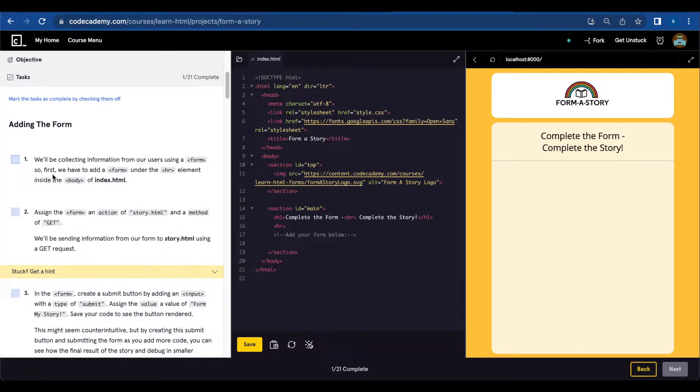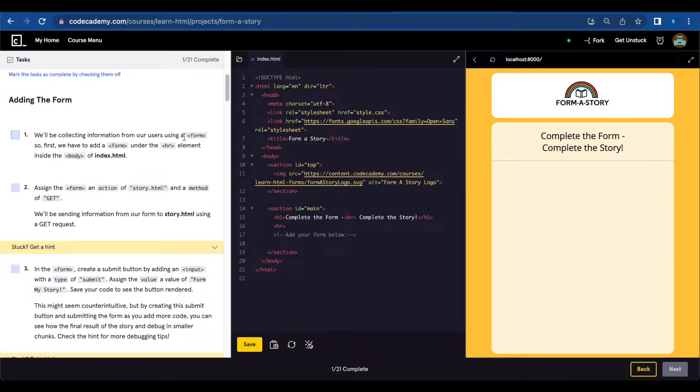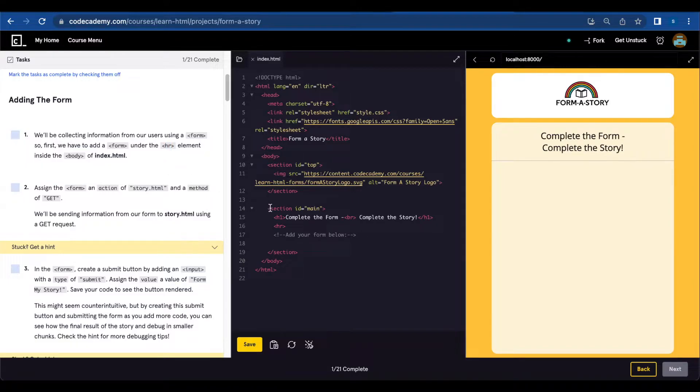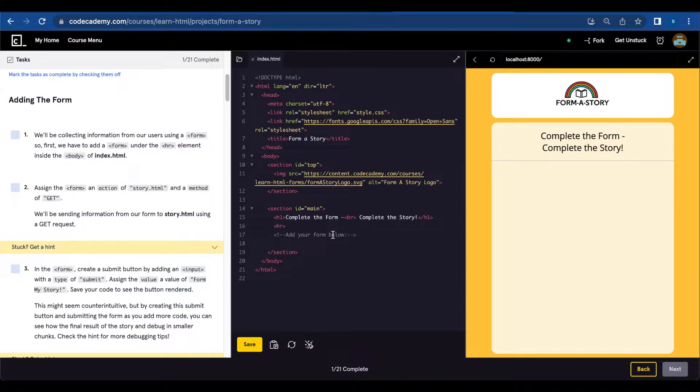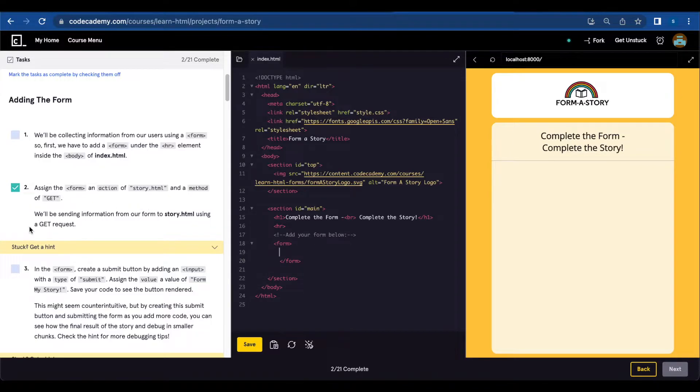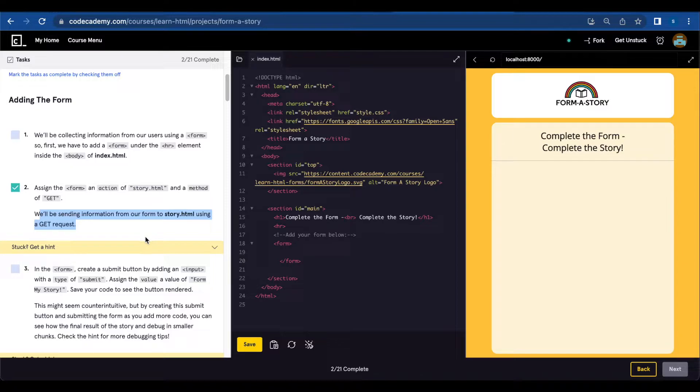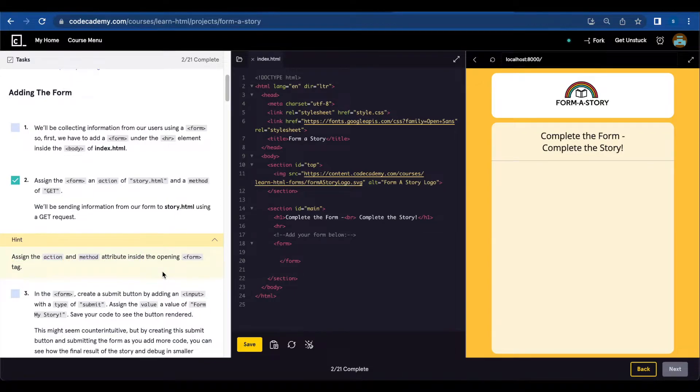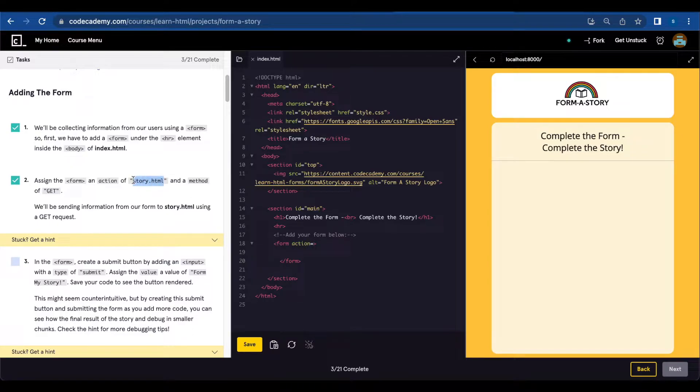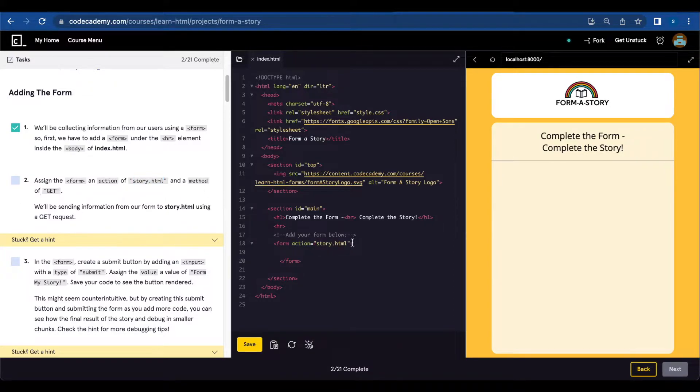Adding the form. Number one, we'll be collecting information from our users using a form. So first we have to add a form under the HR element inside the body of index HTML. So we're going to add a form tag inside the body. Number two, assign the form an action of story.html and a method of get. So we're going to add action equals story.html and method of get.